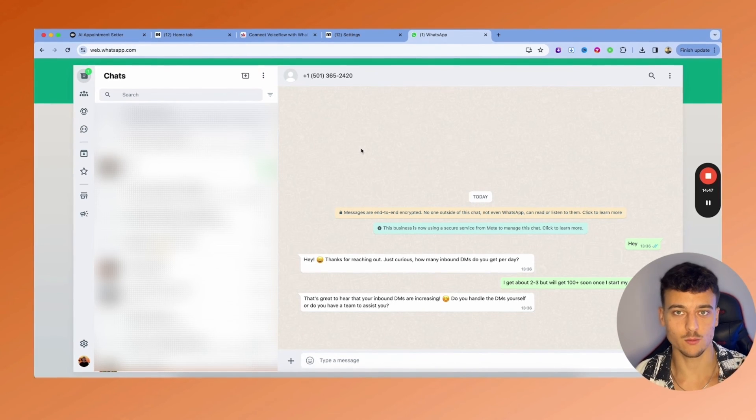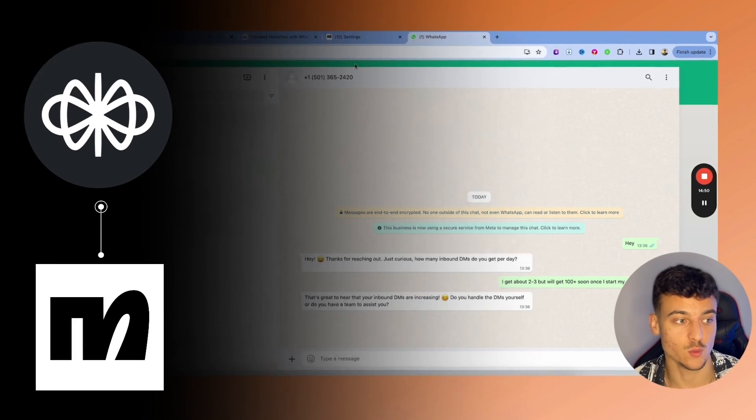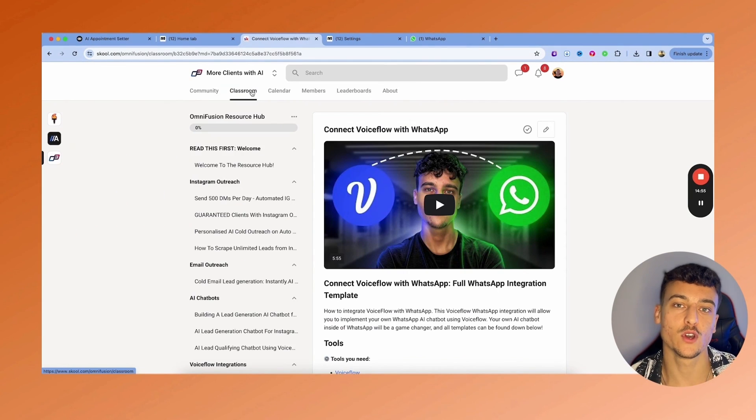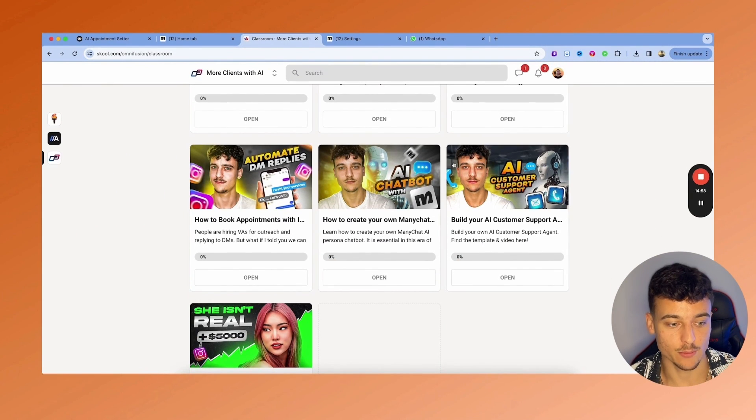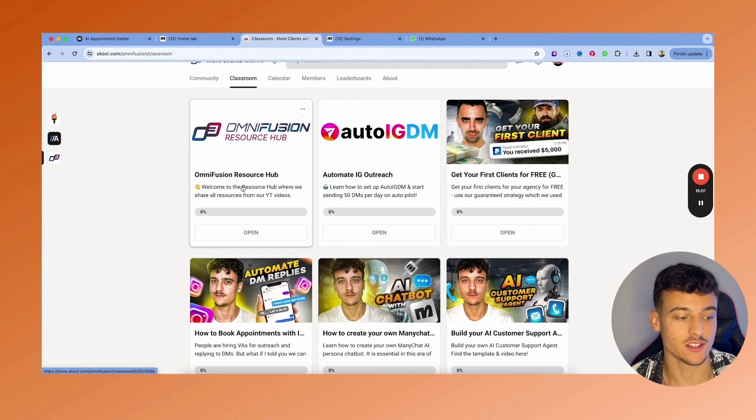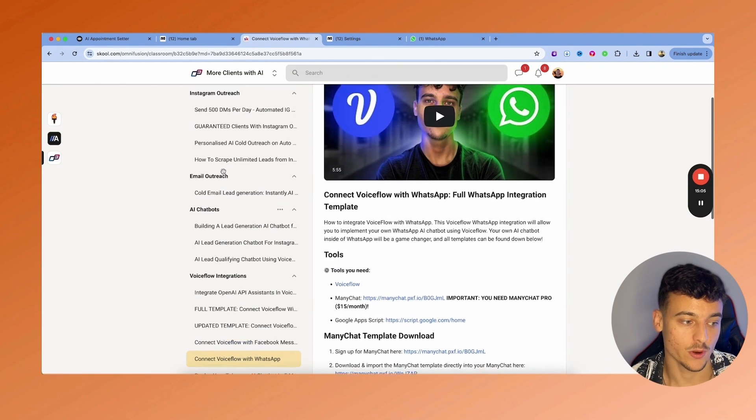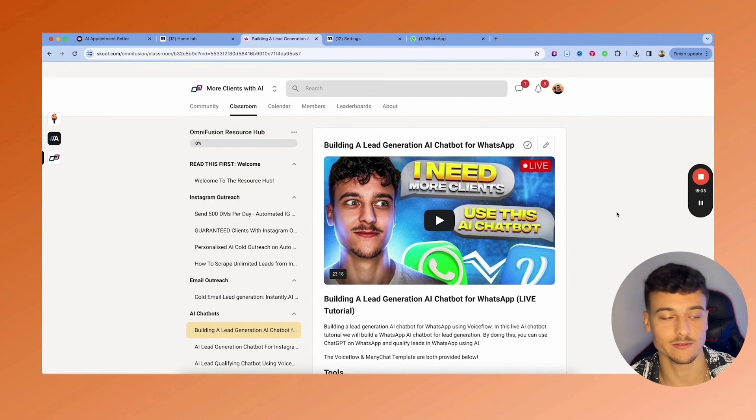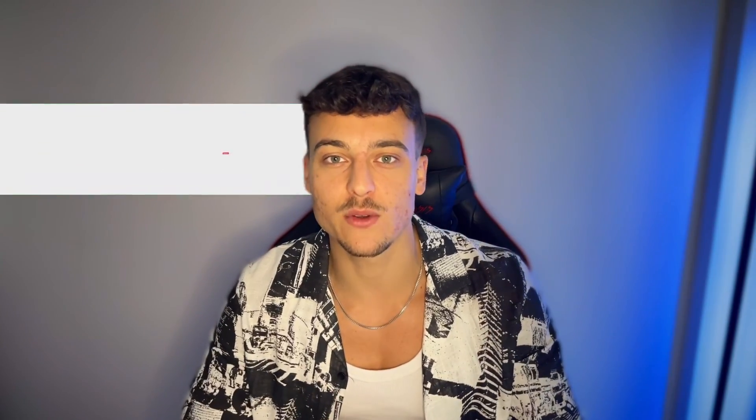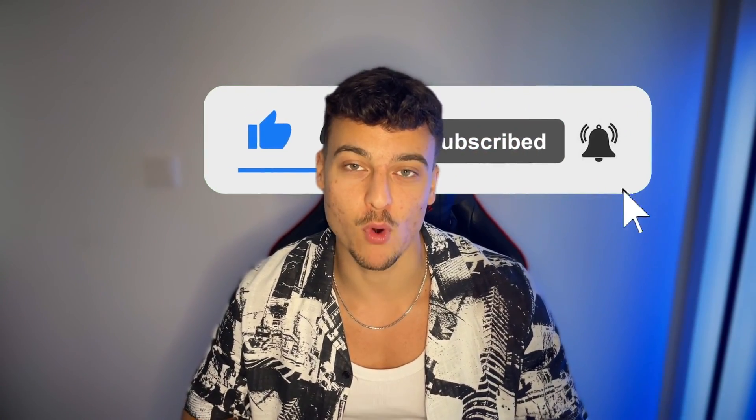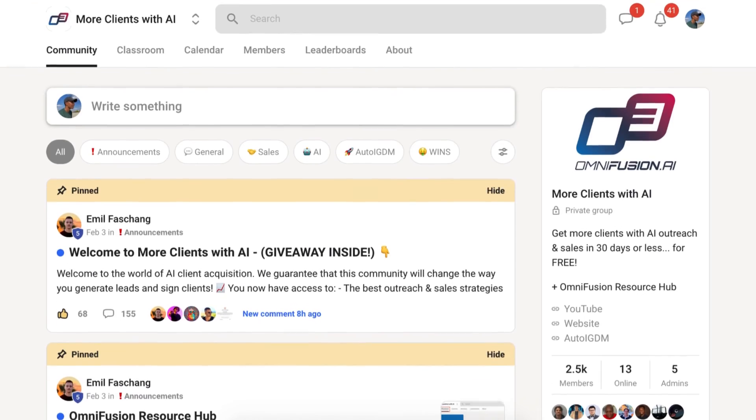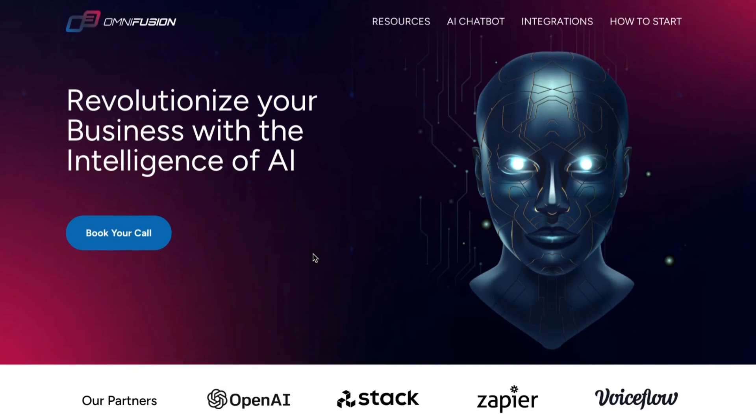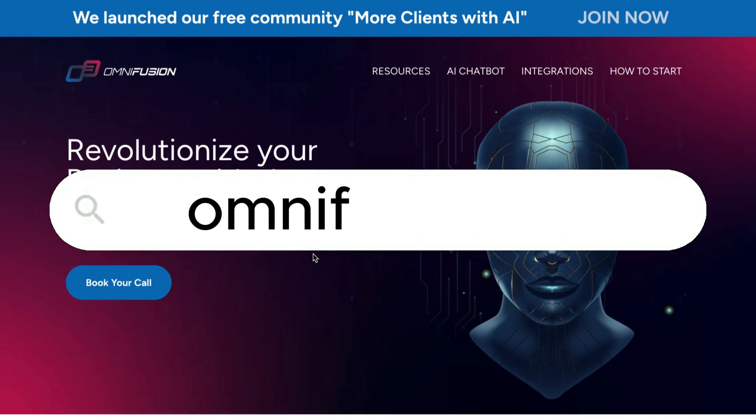If you go into the classroom in our resource hub, you can see how to build your own customer support agent right here, as well as a ton of other videos in the resource hub directly, where you have lead generation bots and all kinds of different things where I also build up more advanced builds with knowledge bases. And that is how you can build your own AI appointment setter and integrate it into WhatsApp. If you found value in this video, please leave a like and subscribe to the channel for more content in the future. Don't forget to join our resource hub at school.com/OmniFusion. And if you are a business owner and want to work with us, feel free to check out our website in the description down below at OmniFusion.ai. Thank you for watching, and I'll see you in the next one. Bye-bye.